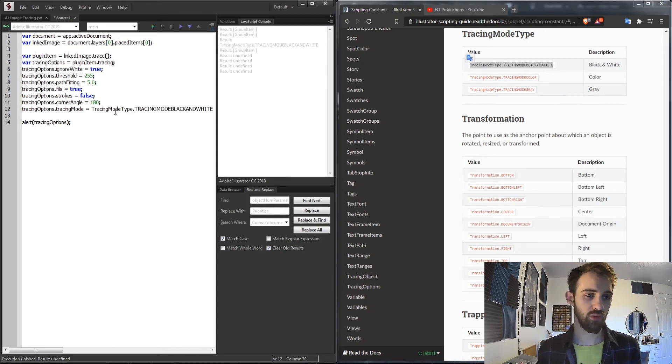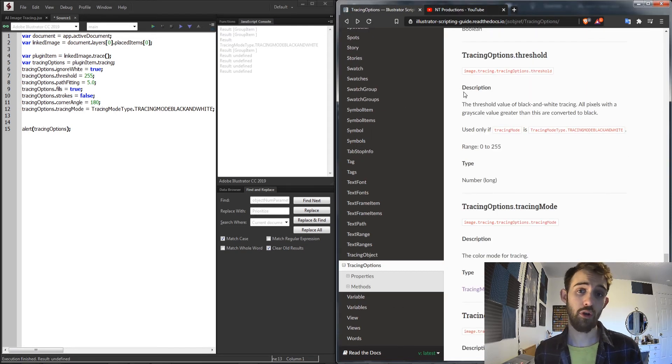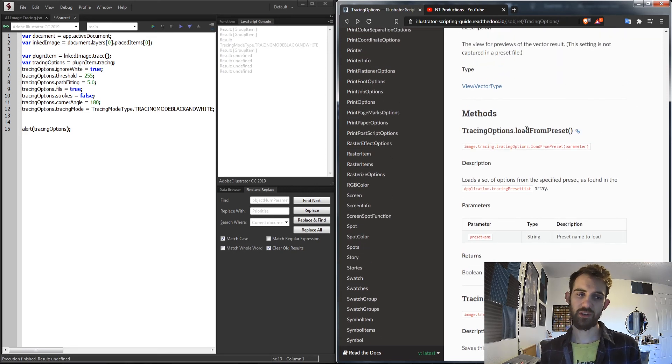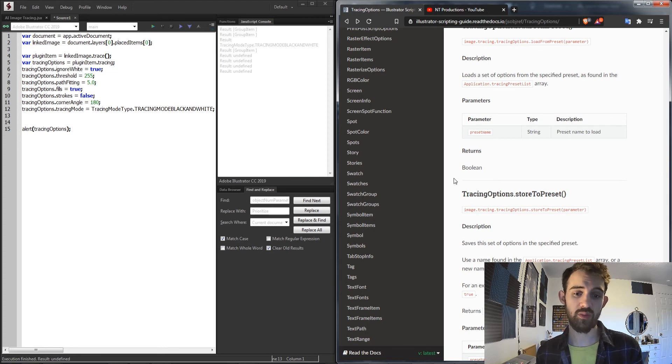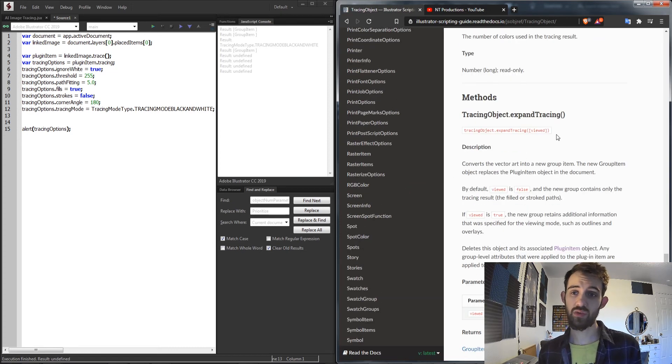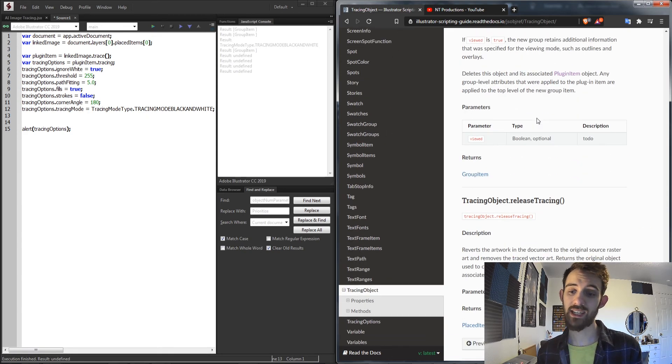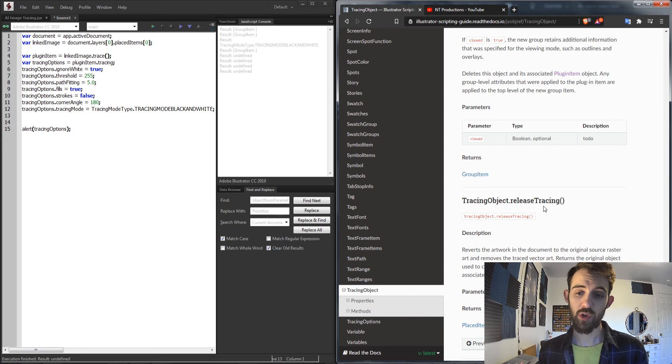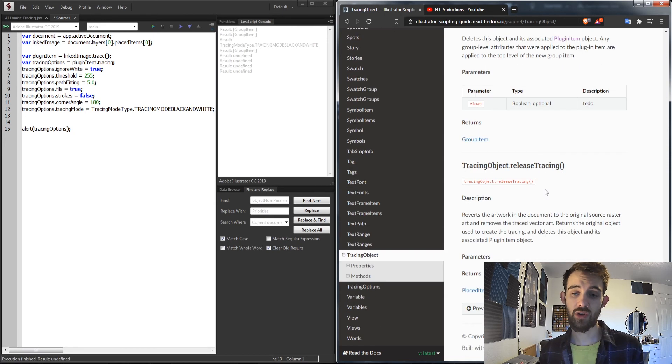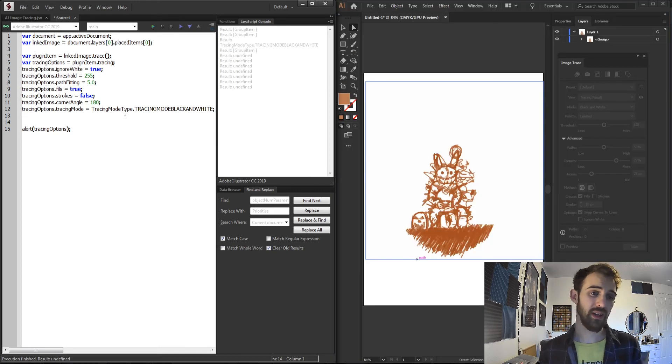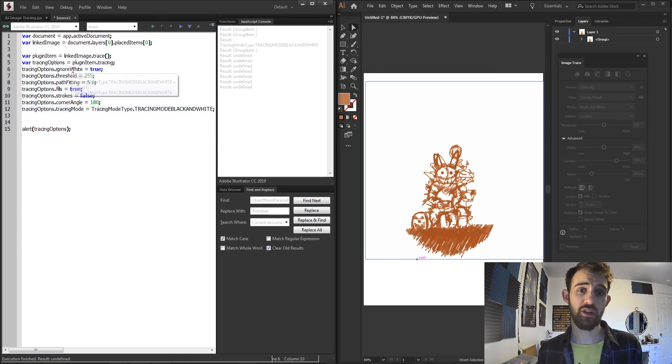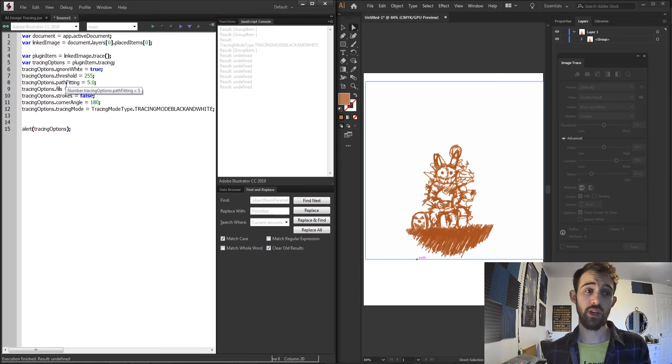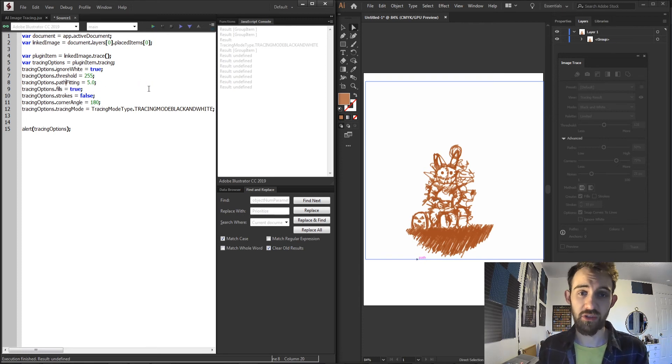So I can set this equal to this enumerated value here. And now we have a couple of method options as well for our image trace. For the tracing options itself we don't really want to mess with, but you're able to load a preset or store to a preset if you have something you want to use in the future. But for the actual tracing object itself we have the ability to expand the tracing or release the tracing, which will either make a new image trace or release the tracing and bring it back to vector art. Those are basically all of the useful properties that we can change within our tracing options, and these will allow you to essentially create as many different tracing options as you want and make a custom image trace in Illustrator.